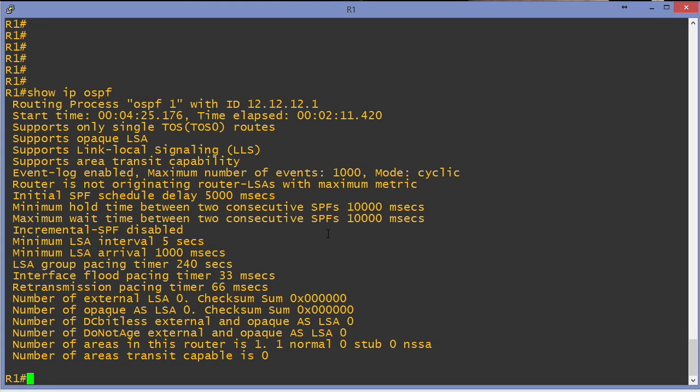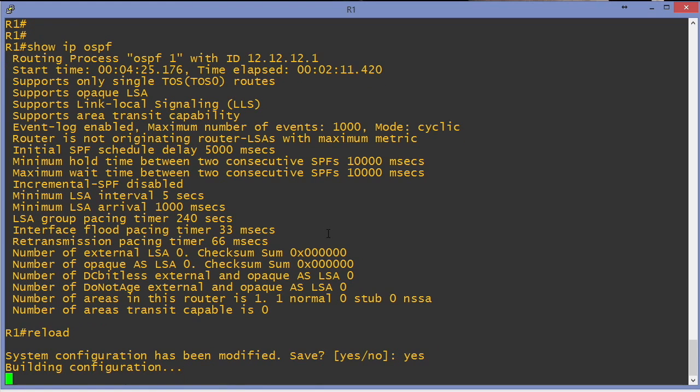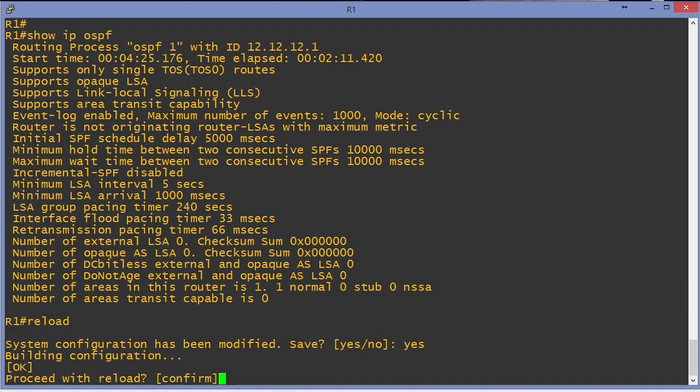Let's do this. Let's reload this particular router. So I'll go ahead and type reload. I will save the configuration and I'll pause the video and we'll see what happens after a reload.